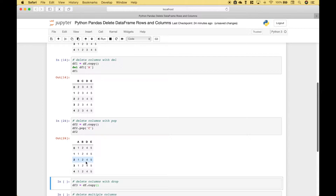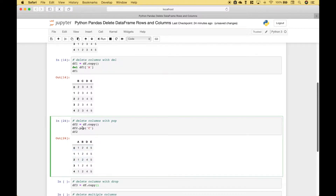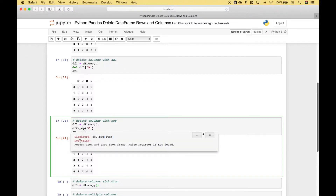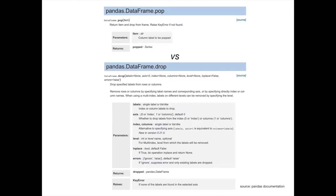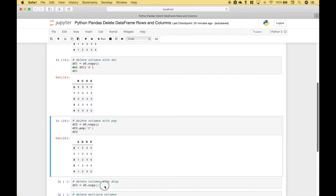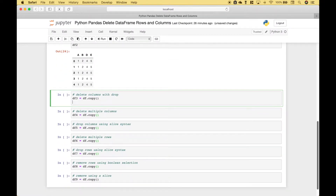In our next example we're going to use drop. Pop allows you to return an item and drop it from the frame. Moving on to drop — let's reference our data frame 3 and use dot drop. For the first argument we're going to put in B, which is the column we want to drop.